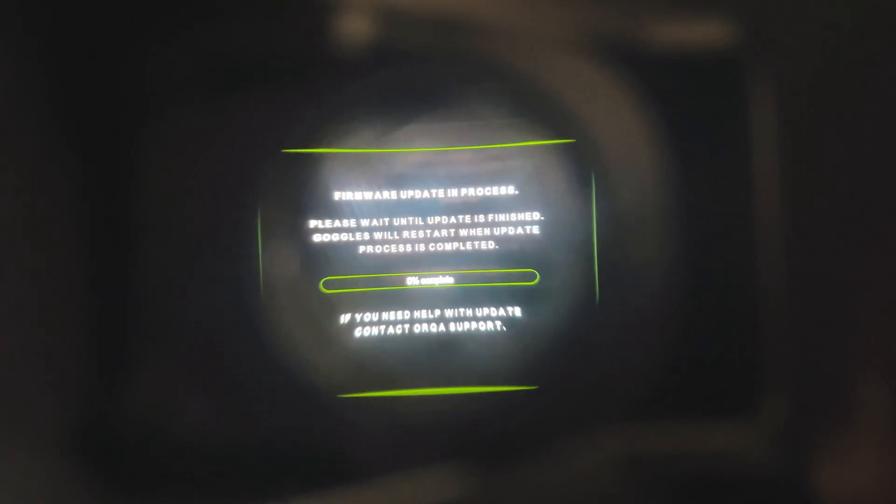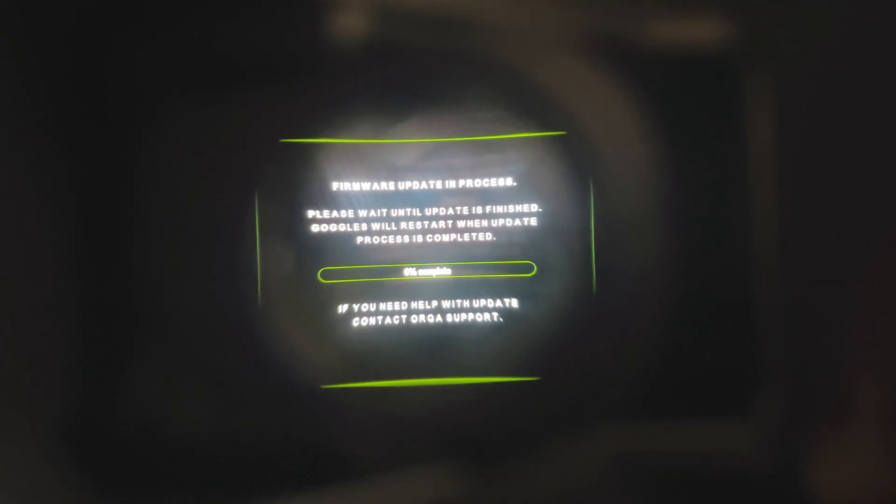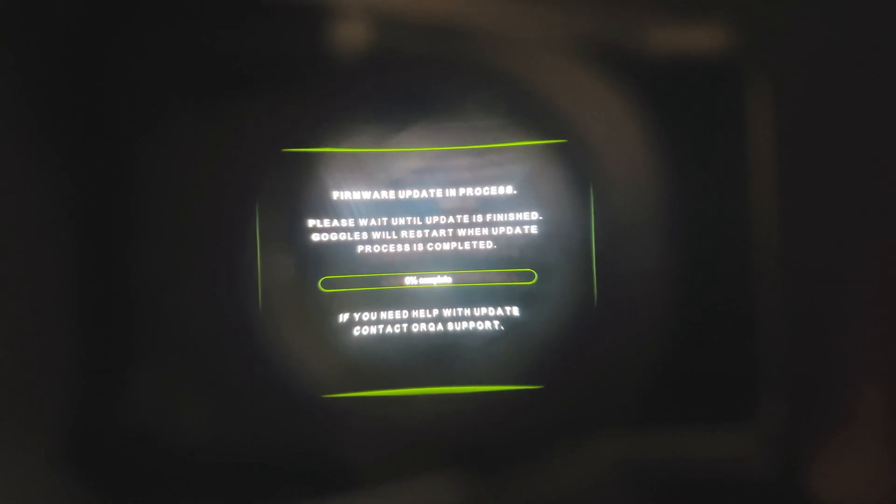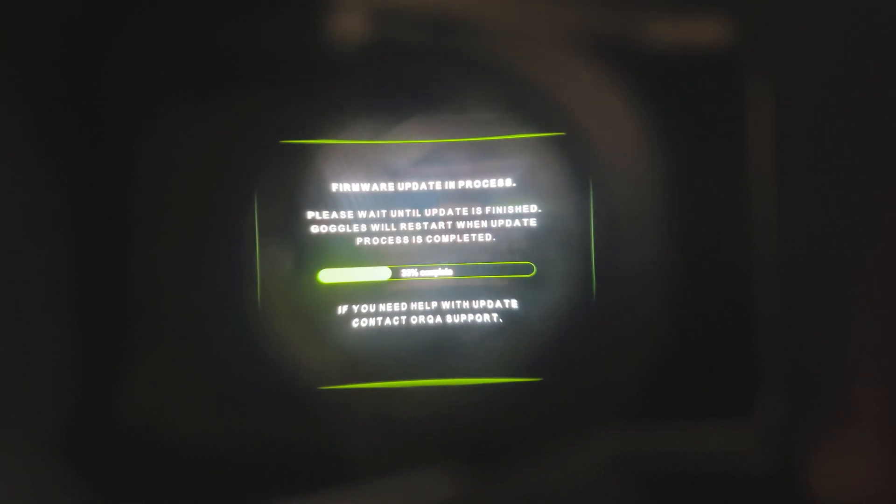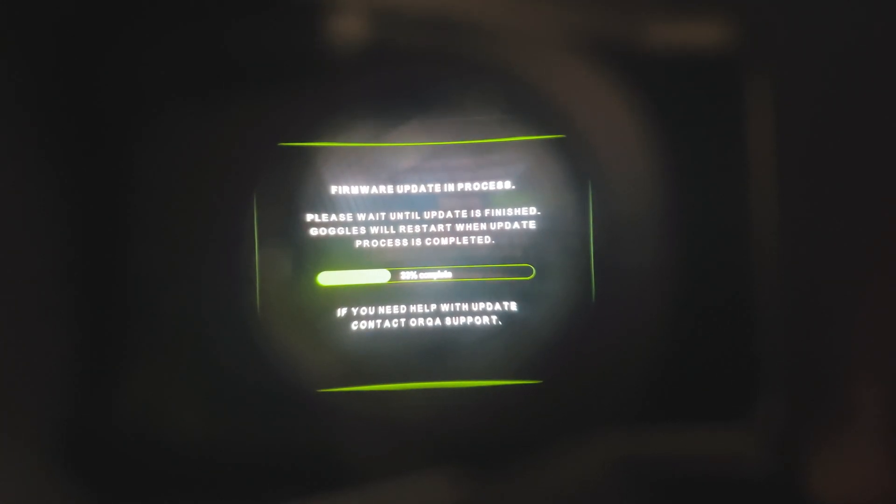Here's some beeps. Goggles will turn off automatically after a few seconds. Turn the goggles on again, wait for the update process to complete. Loading, please wait. Firmware update in progress, so it's updating to the new firmware.